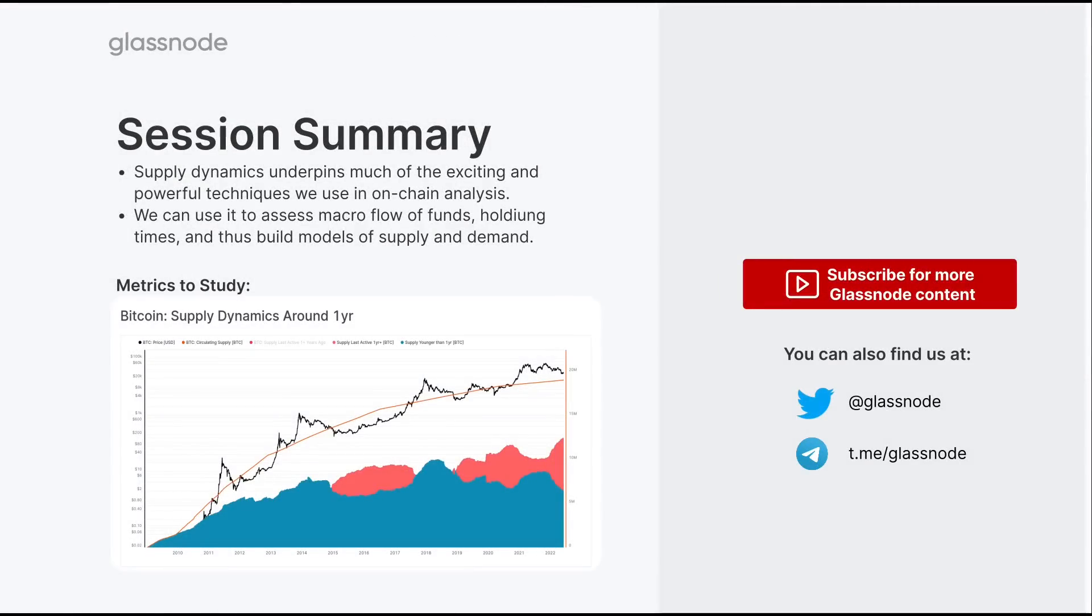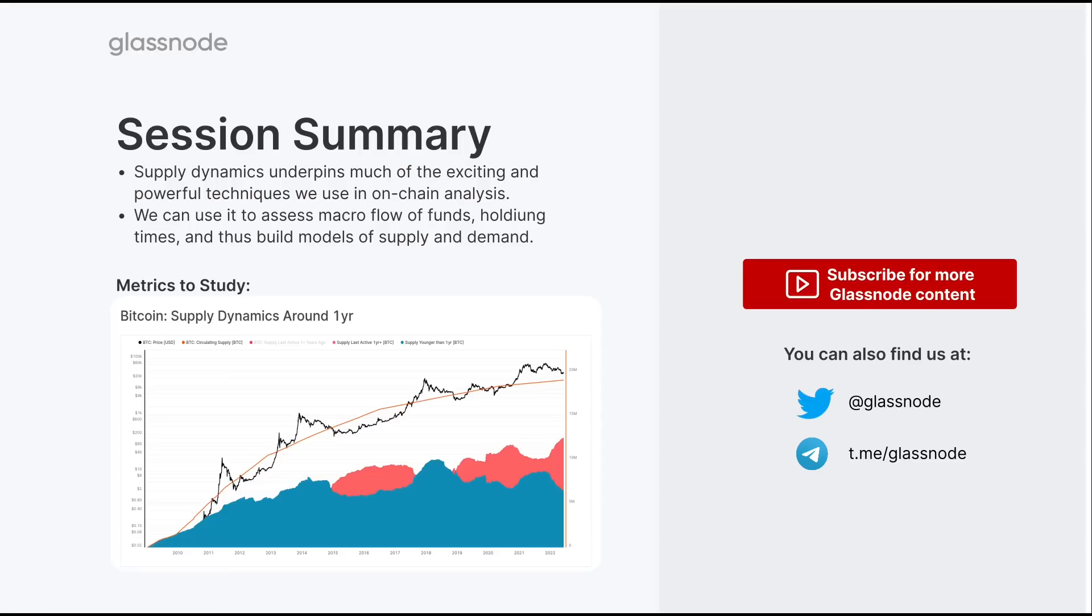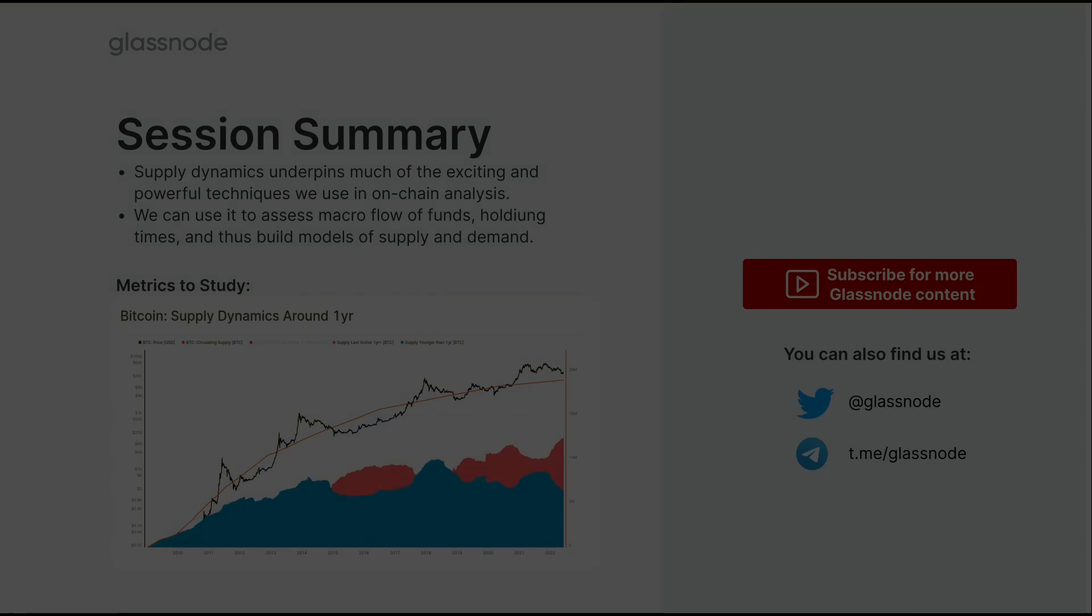So thanks for tuning in for this session. I do hope that you learned something new. I do recommend checking out our Workbench tutorial, which shows us how we actually build that net position change metric. You will find that that's a very powerful tool. And once you understand how to build something like that in Workbench, the amount of options that are opened up to you expands even further. There are many more things that you can do with this tool set to really take your analysis to the next level. So I look forward to seeing you in the next session and I'll see you then. Cheers.